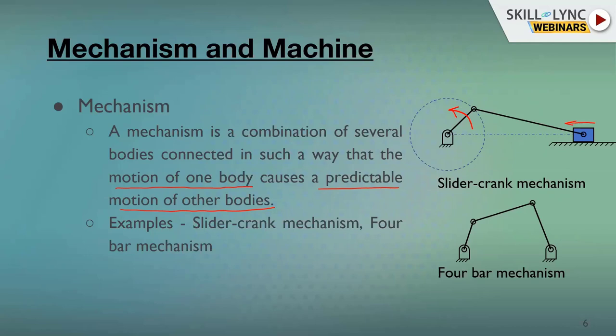In the slider-crank mechanism, if you give rotation to the crank, the slider moves in a definite direction — there is a definite output of motion for each input. Conversely, if you push or pull the slider, it will rotate the crank. In the first case, the crank is the input and slider is the output, which corresponds to a reciprocating pump. In the second case, the slider (piston) is the input and the crank is the output — that is the IC engine.